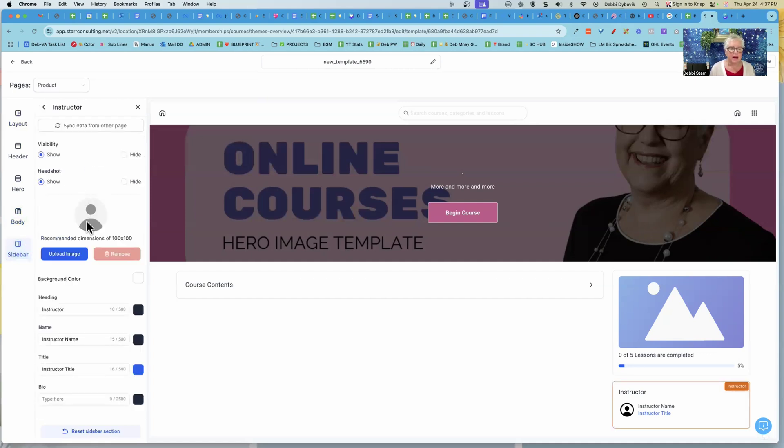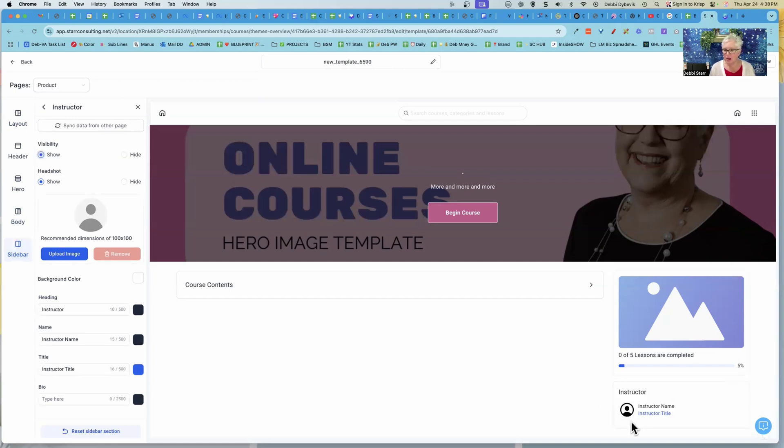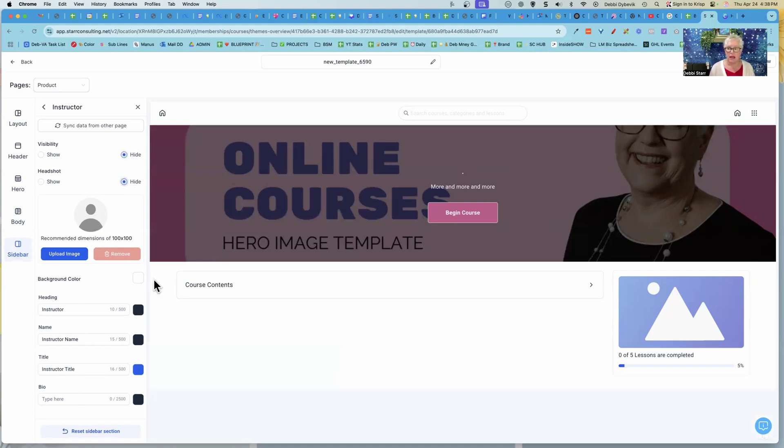The instructor, you can upload the image. Now you now have the option. We used to have to use CSS, but you now have the option either to show or hide. So do you see down here, the instructor, maybe every course, maybe you're the only one that's teaching it. So you could hide all of those things, which would be great. And then you can just continue down the line.